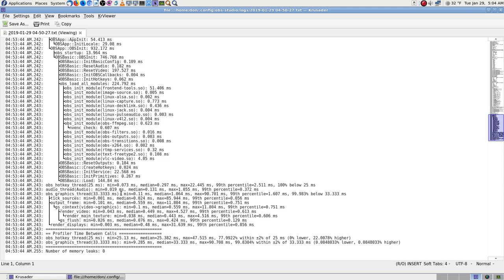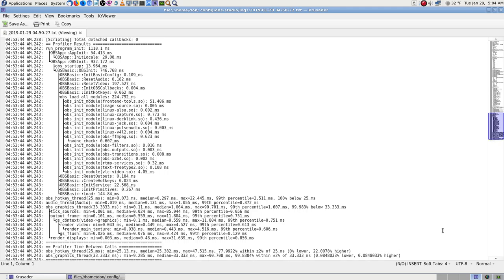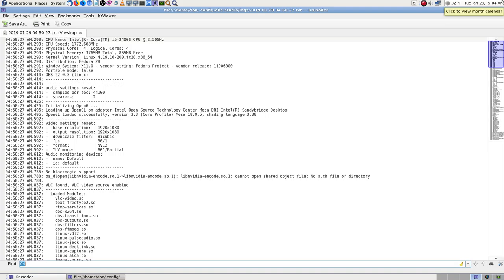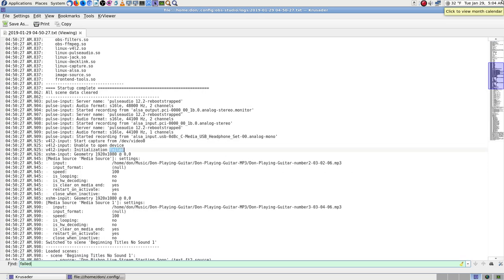Audio thread versus graphics thread. Text, text, text, text. Time between calls. I see absolutely nothing — the word 'error' is not in there.